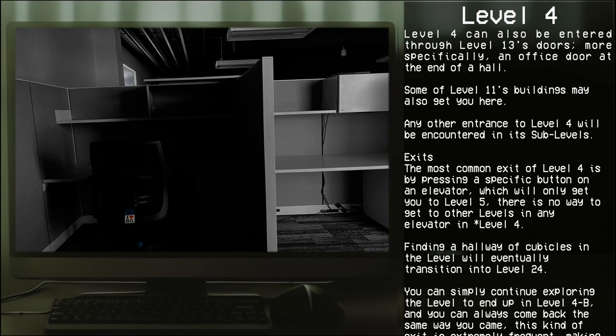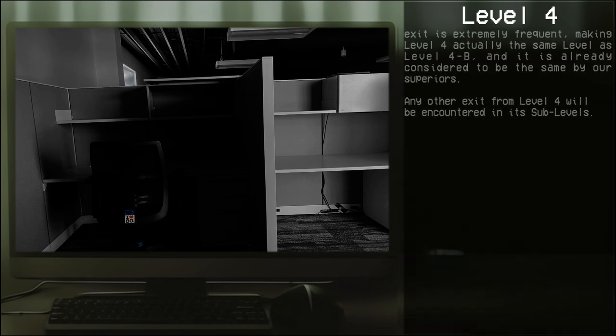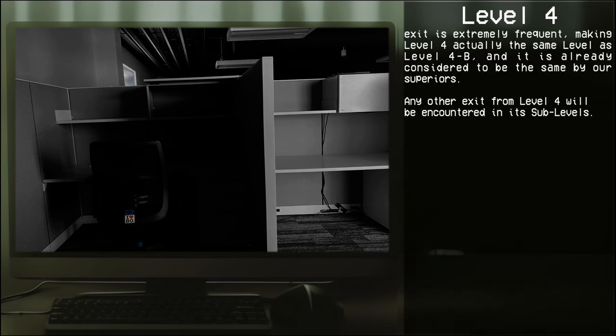Finding a hallway of cubicles in the level will eventually transition into Level 24. You could simply continue exploring the level to end up in Level 4B, and you can also come back the same way you came. This kind of exit is extremely frequent, making Level 4 actually the same level as Level 4B, and it's already considered to be the same by our superiors.